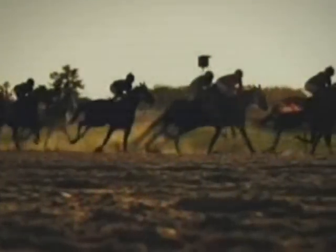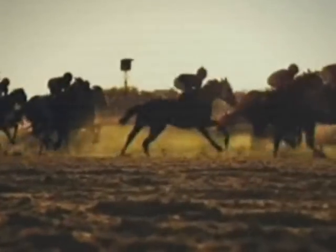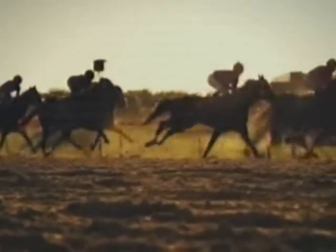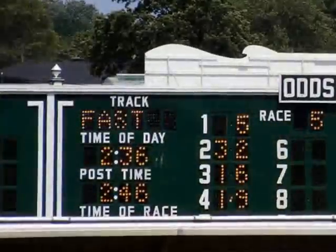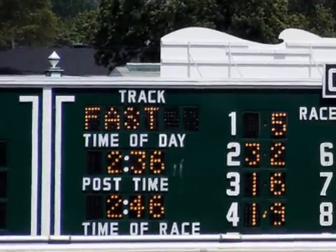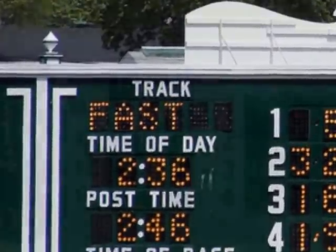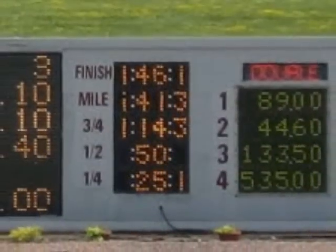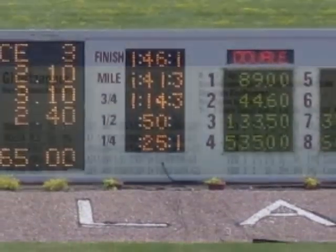In horse racing, a speed figure is a number that rates a horse's performance in a specific race. This number is generated by quite a few variables such as track condition, time of the race, and other track variants, which include comparing other times of races run that day on that track.